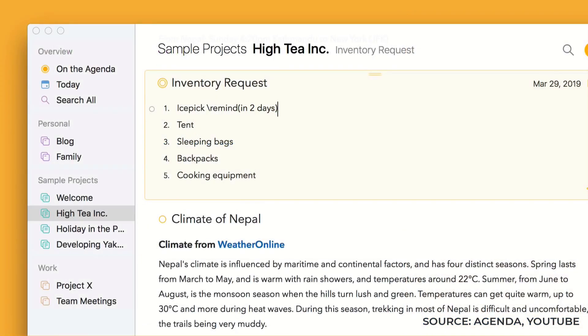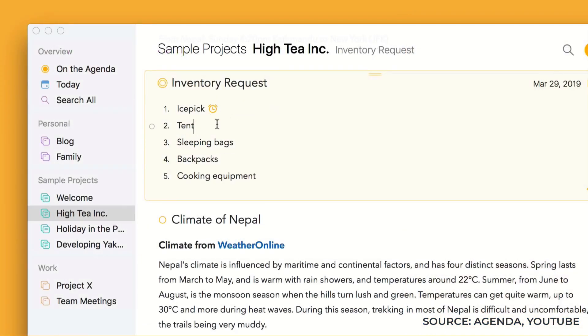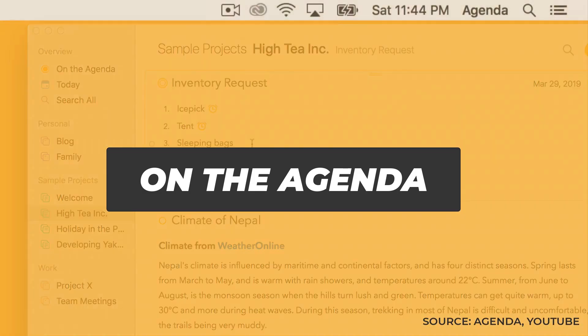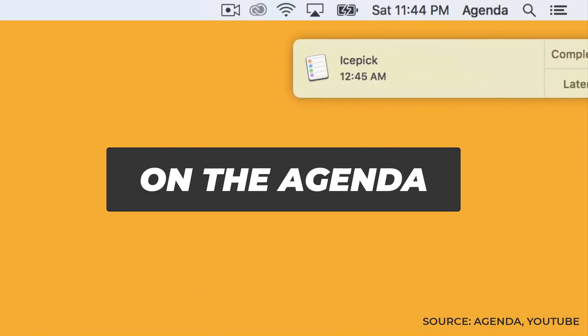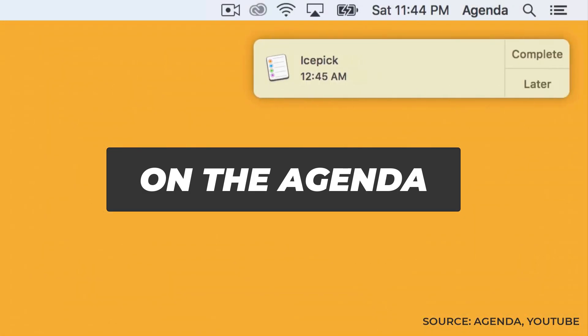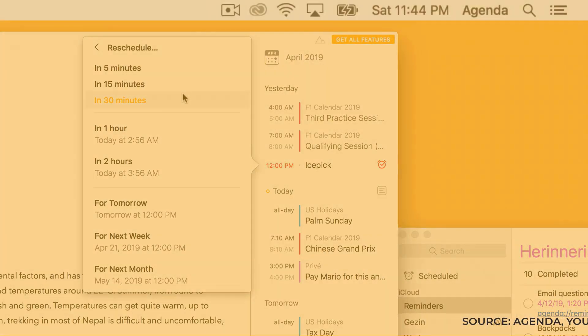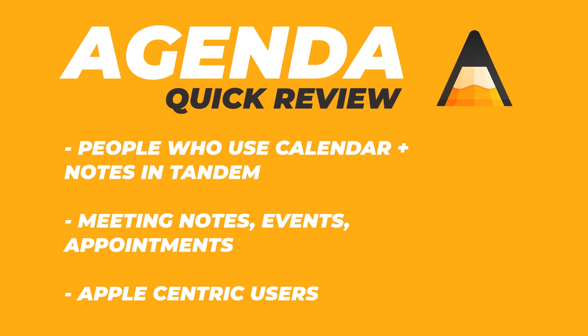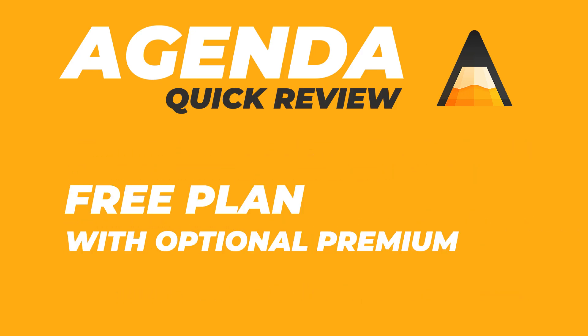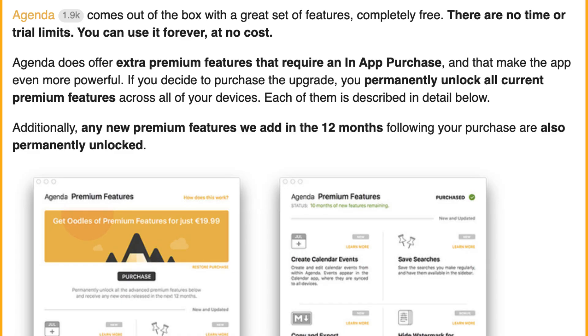You can organize stuff on the agenda, which is really cool, and basically see a timeline of your upcoming events with any notes that are linked to them. This is perfect for those who are taking meeting notes or potentially want to plan in advance for specific activities.